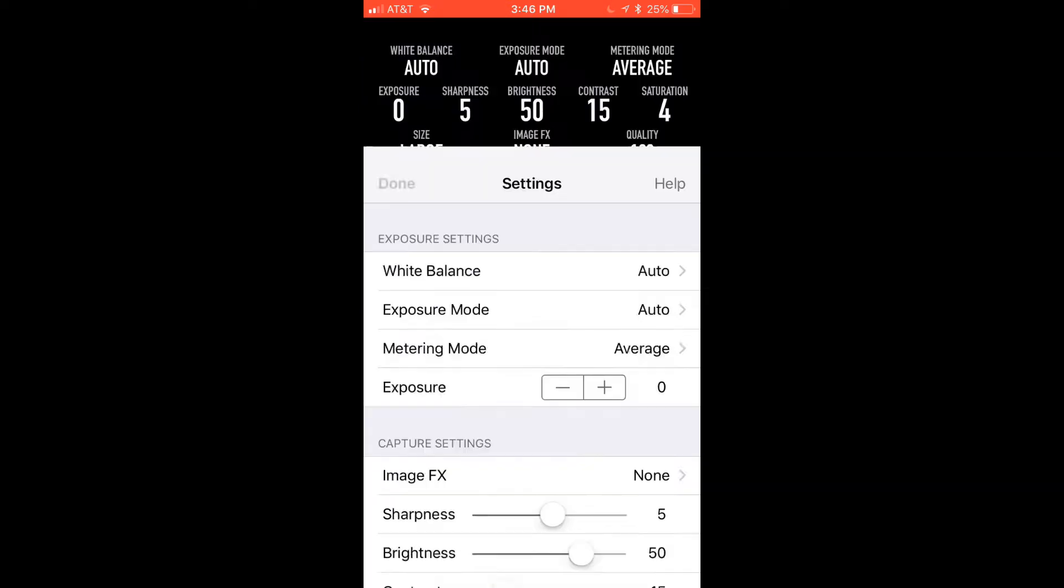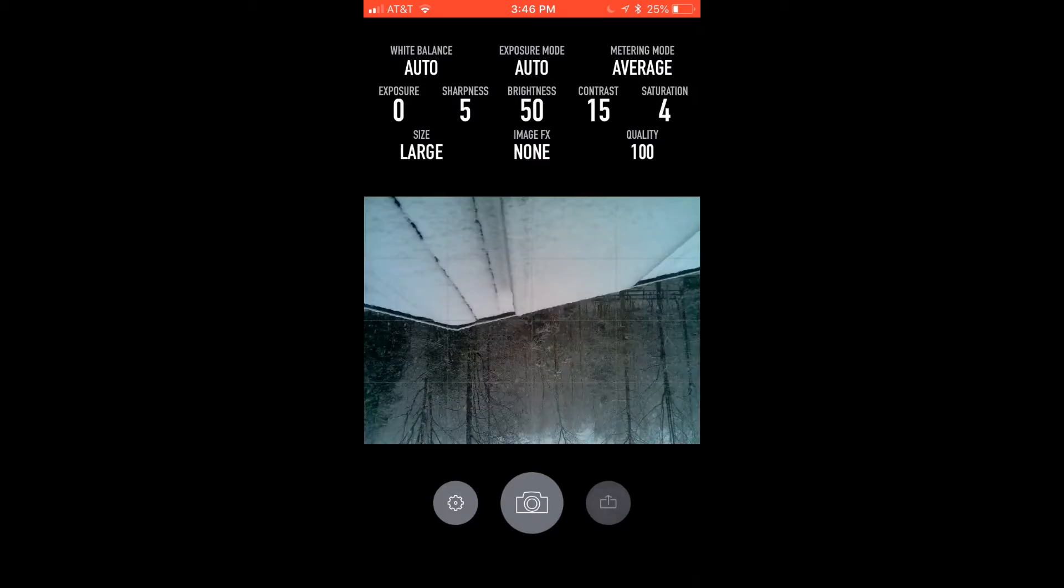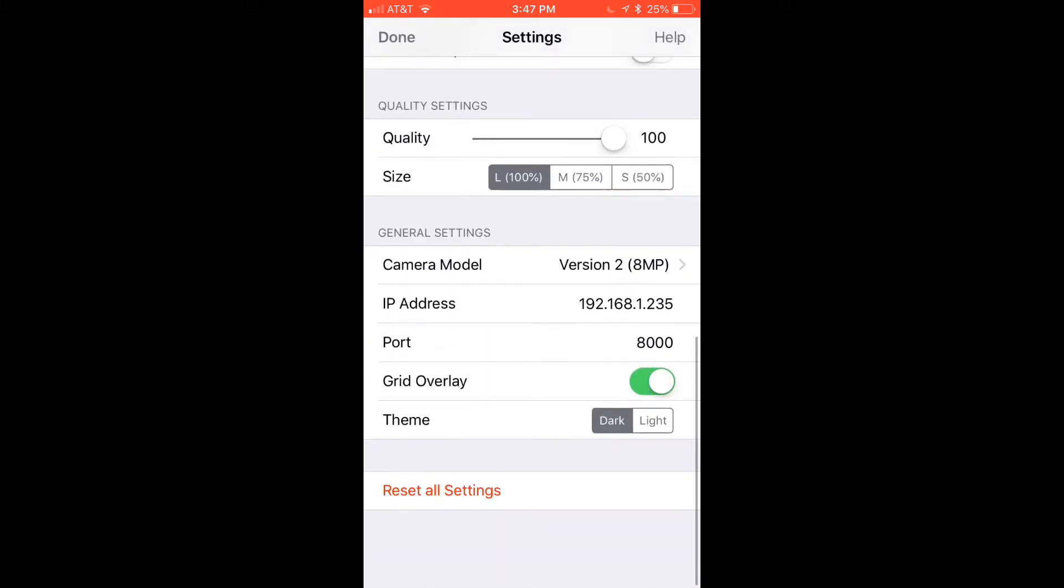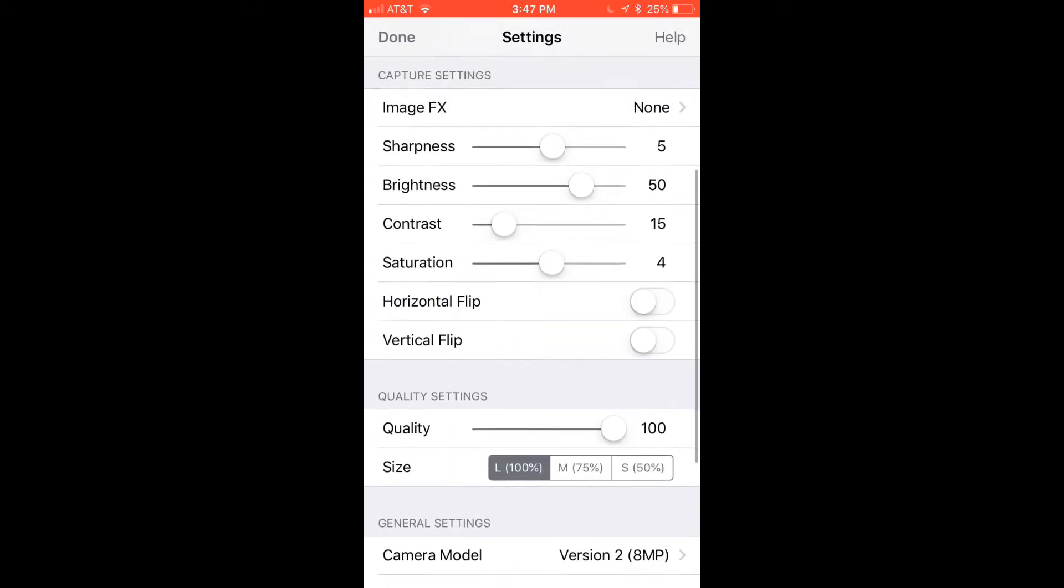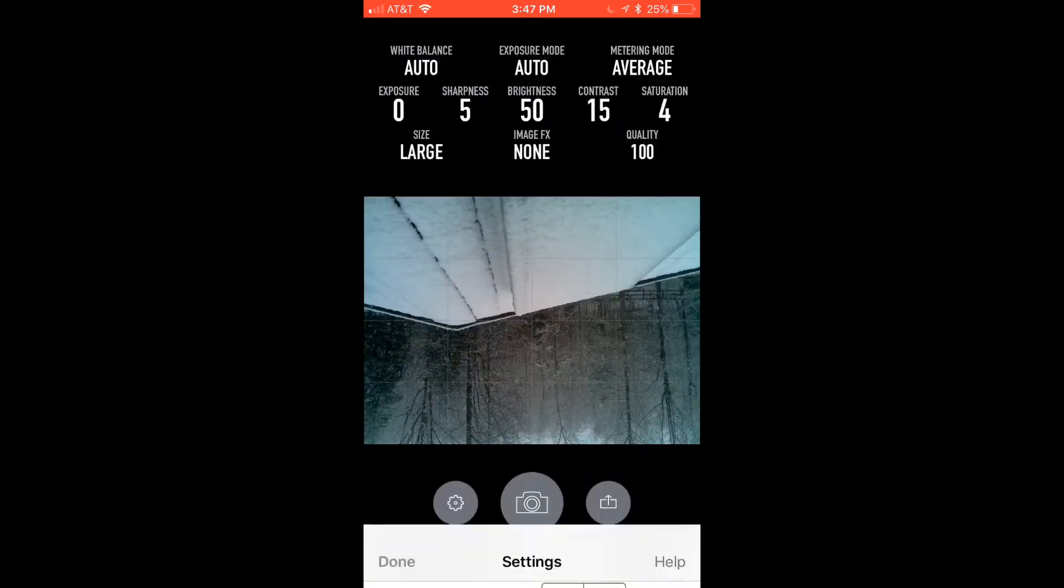You can just hit done and now it will say that the Pi is connected. To take a picture you can just hit the camera button and it will load the picture. It does take a while to capture the picture so you're going to have to have either steady hands or a tripod for your Raspberry Pi camera. It will show up on your phone just like this. Now the pictures might show up upside down so to change that you can hit horizontal flip and take another picture and it should fix the problem.